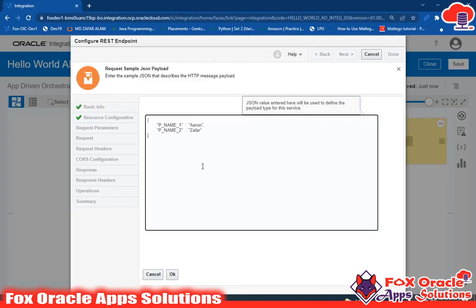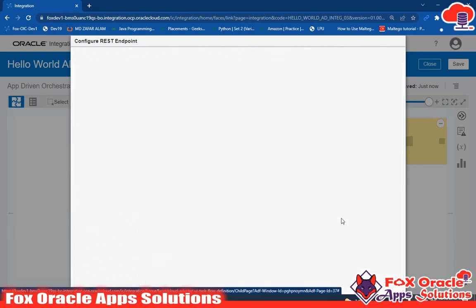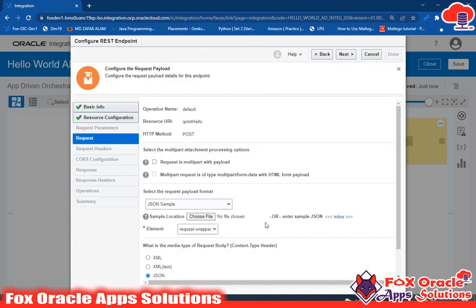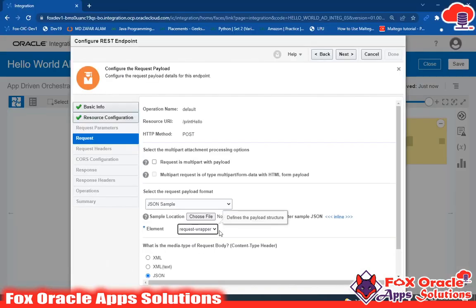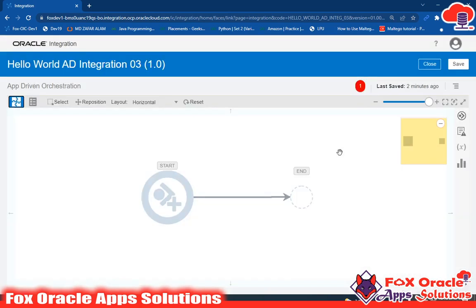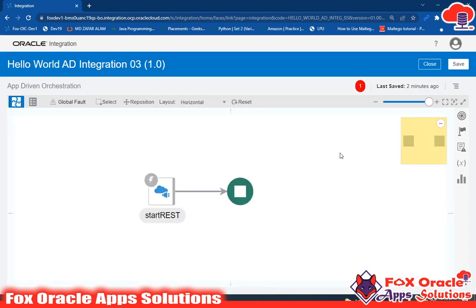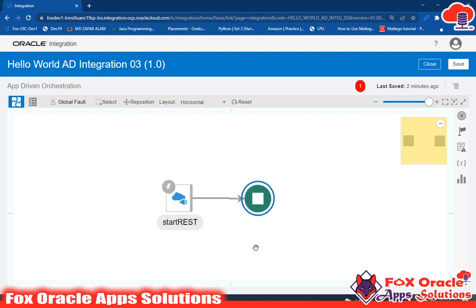I'll paste the JSON and click OK. If your payload format is correct you will not get an error and your value will be saved. We can also create this as a JSON file and upload it — I'll show that in the next video. Click Next and the request endpoint is configured. Note that in this integration I have not added a response payload, so it's empty — just a start endpoint and a stop endpoint.